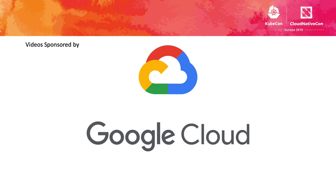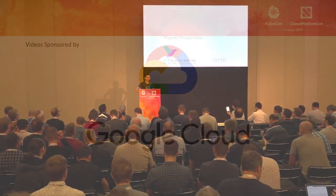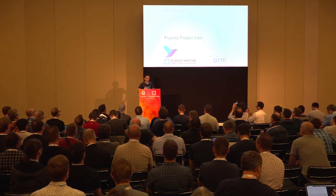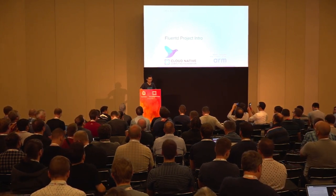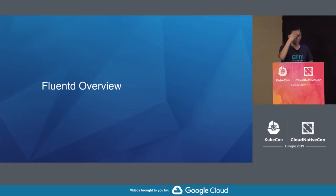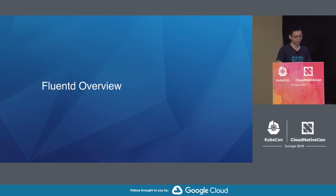Thanks for coming to my session. This session is a friendly project intro. I will talk about Fluentd for new users. The Fluentd project has one more slot at this KubeCon EU. Tomorrow, Eduardo will talk about the deep dive session on FluentBit. In this session, I'll talk about the Fluentd overview, architecture, and use cases including container integration.